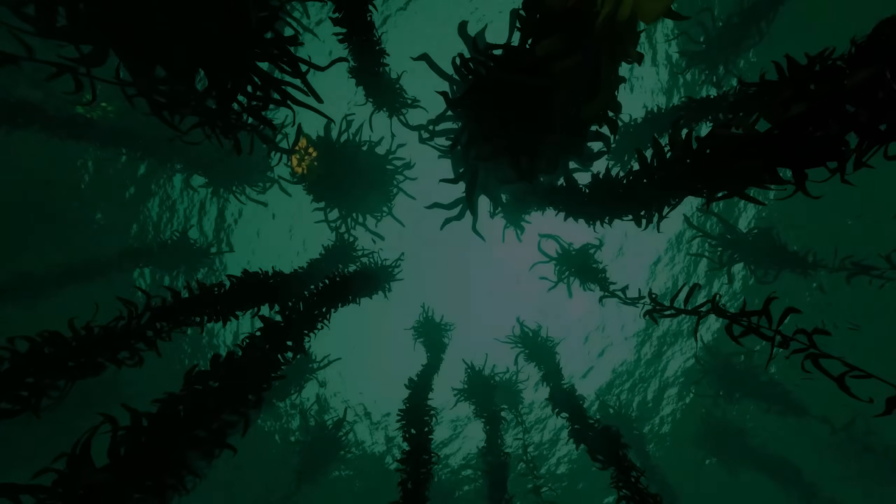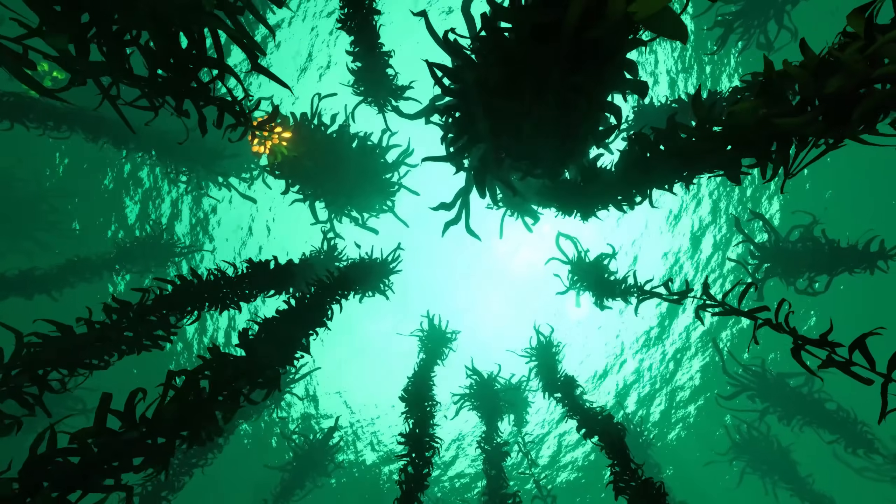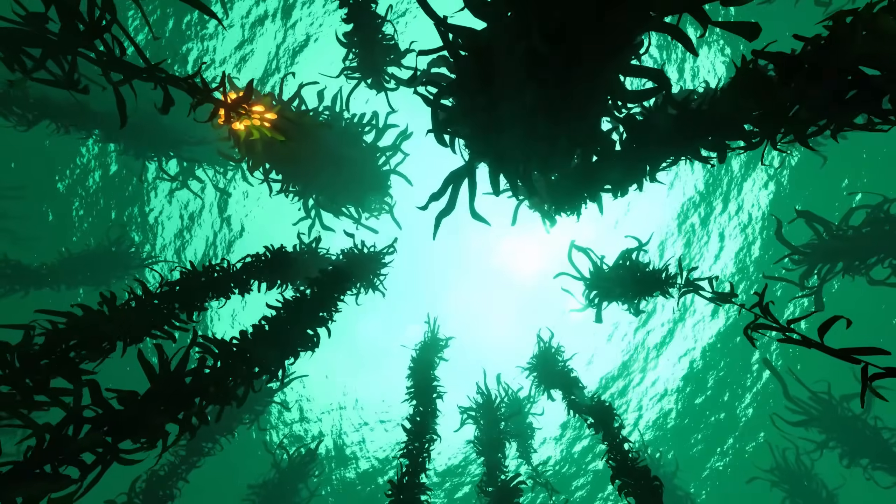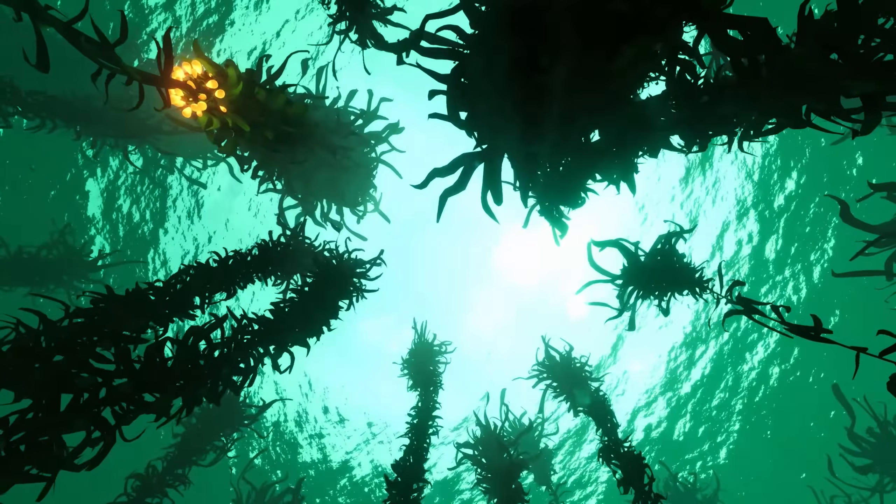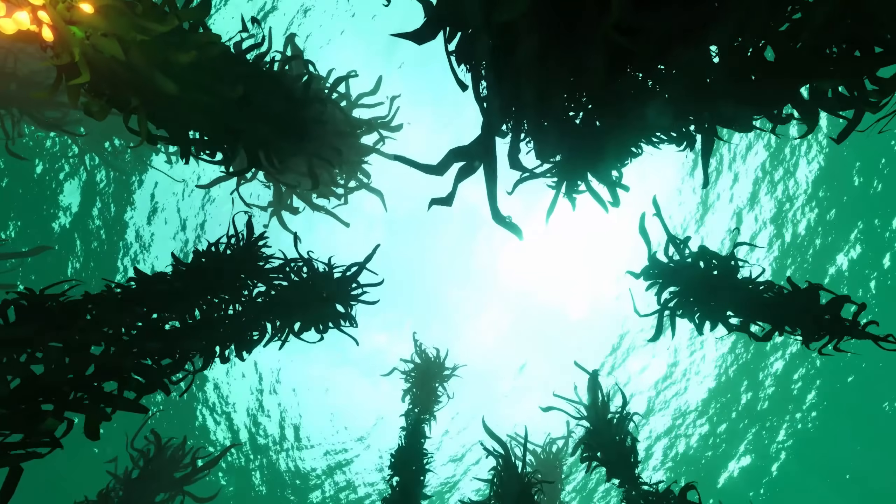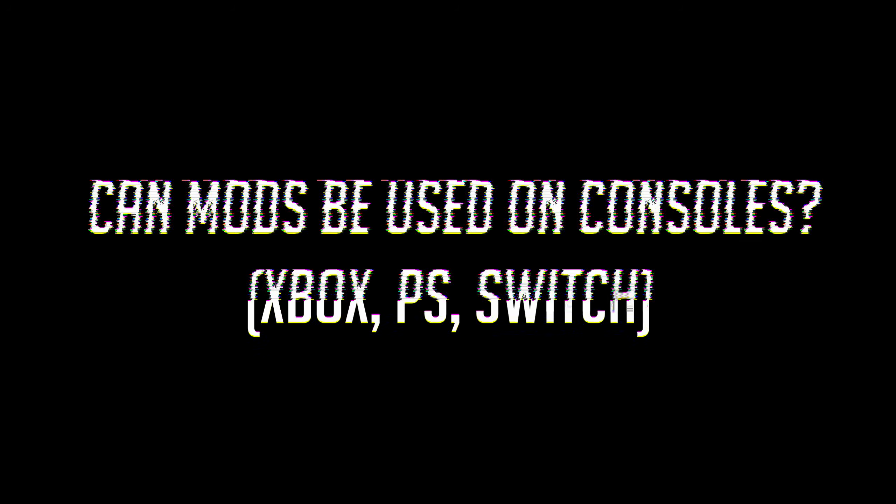Now, that is effectively it for how you install mods for Subnautica. So now, let's do a bit of a Frequently Asked Questions segment, where I will try to answer some of the most common comments I got on the original tutorial video.